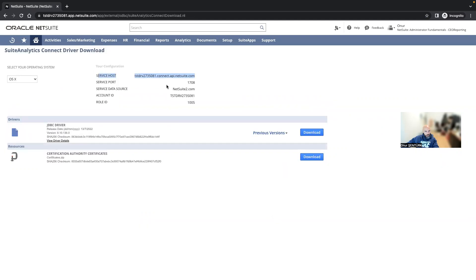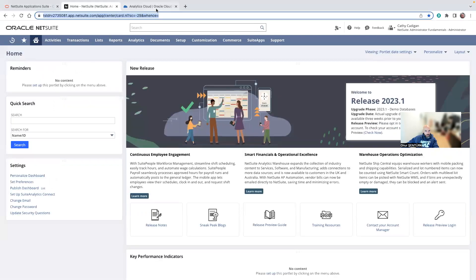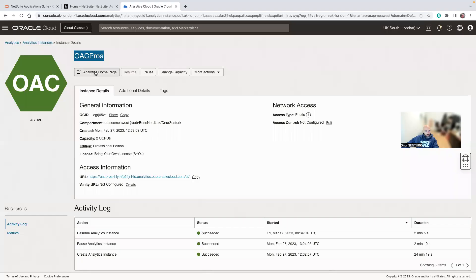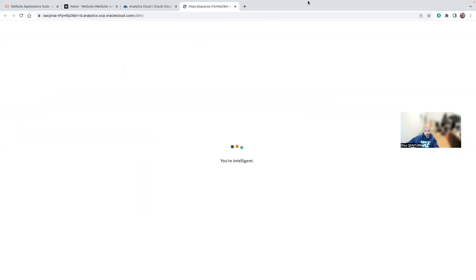So now I will move on to my Analytics Cloud.